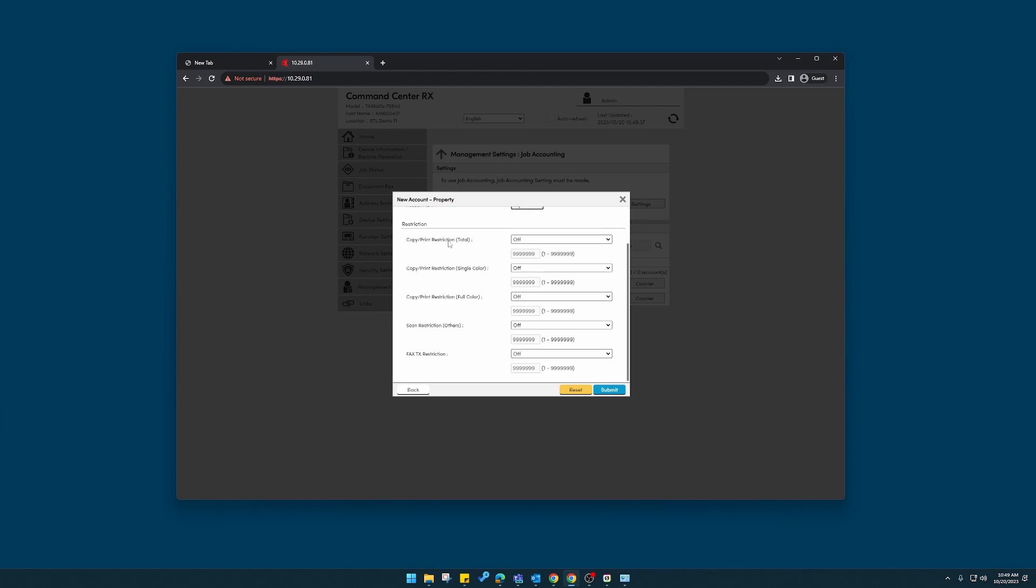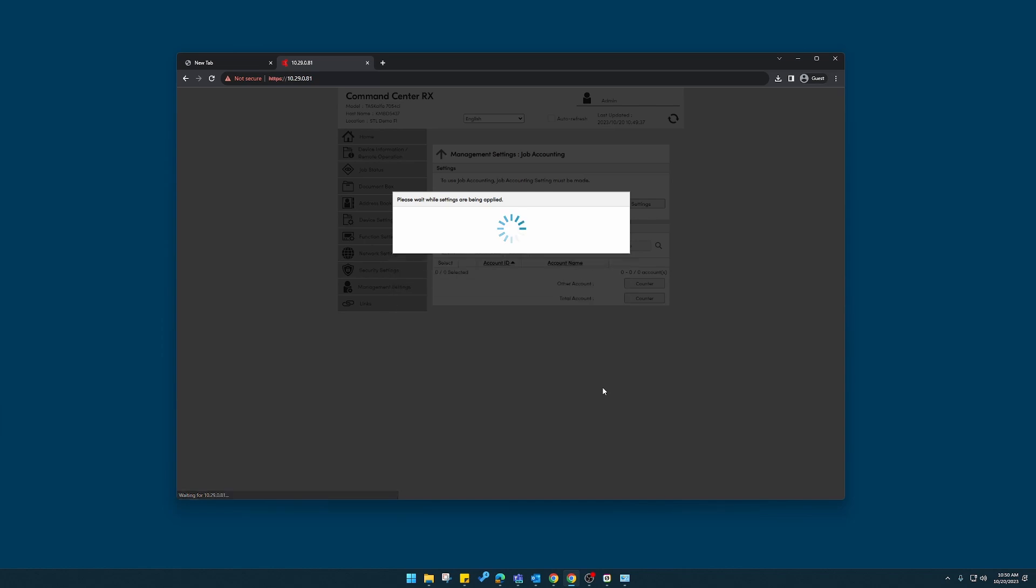By default, I'll have rights with this account to use color or black and white. Click submit in the lower right corner.